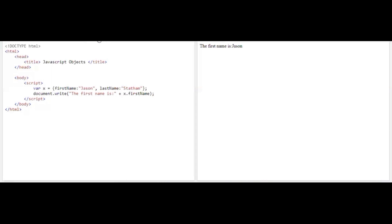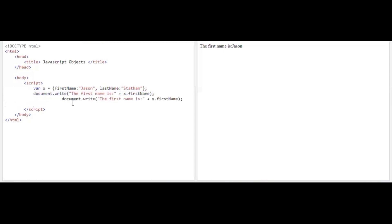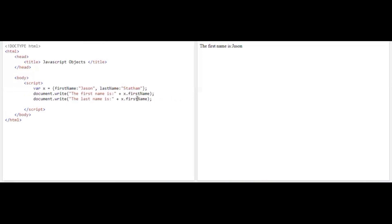This is how you make use of objects in JavaScript. I'll copy that line and try to display lastName as well. When I run the program it shows: firstName is Jason, lastName is Statham. Now let's try to execute the full name.